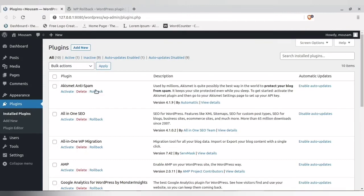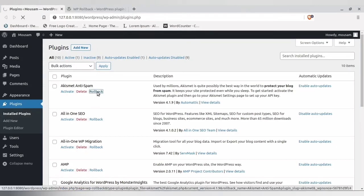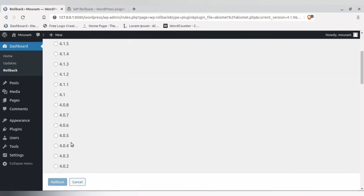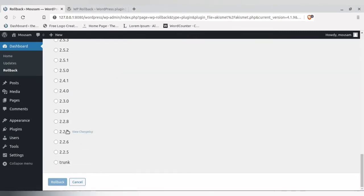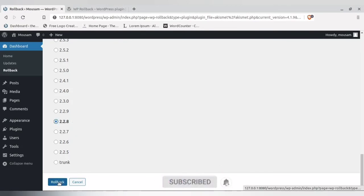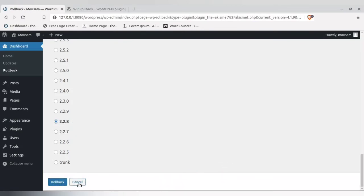Now I have a Rollback option. If I want to roll back, all I have to do is click 'Rollback', find the previous versions available, click the version I want, and click 'Rollback' — it will roll back to that version.